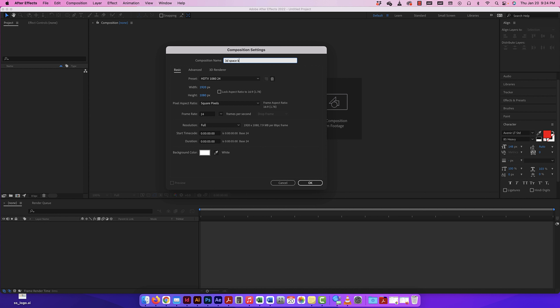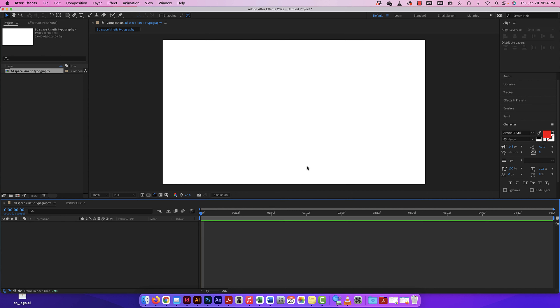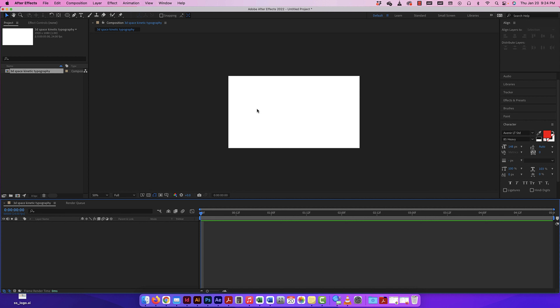Because we are going to play with kinetic typography. I'll press OK and now I have this setup. I have my composition in my project panel and nothing in my layer panel yet. So what I want to do now is just play with some text. I'm going to click on the type tool.